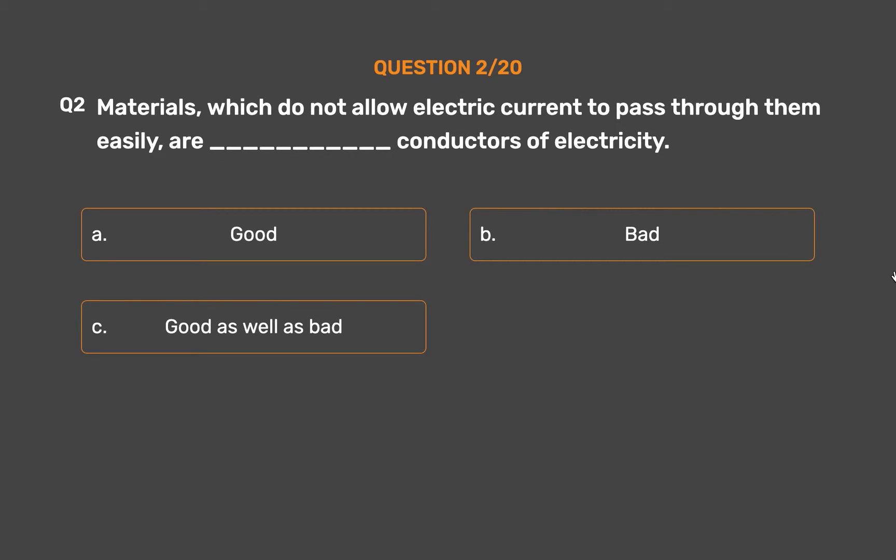Option C: Good as well as bad. Option D: None of these.